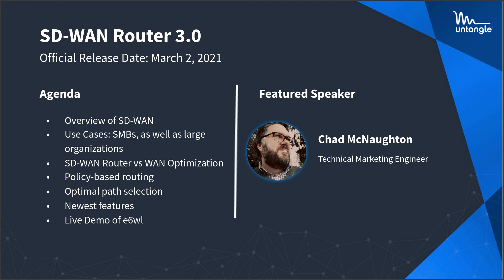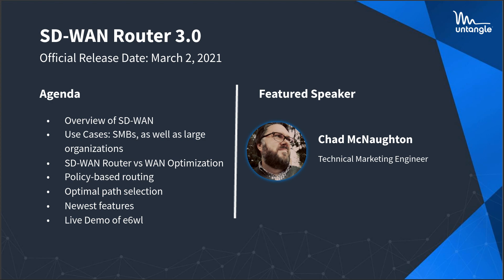As we go through the demo, I'll try to zoom in and all that stuff. When we get to the demonstration, I'm going to jump into one of our E6WL devices that's actually running our new beta version 3.1. So the agenda here, we're just going to do a quick overview of SD-WAN, explain it in our terms, how we utilize it, how we build the infrastructure, some use cases for SMBs, as well as some larger organizations.